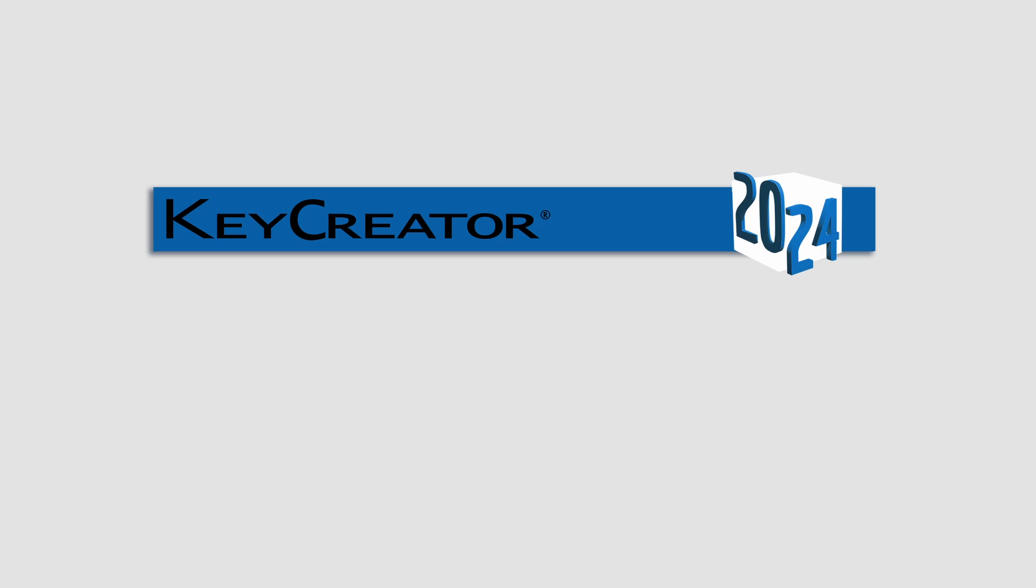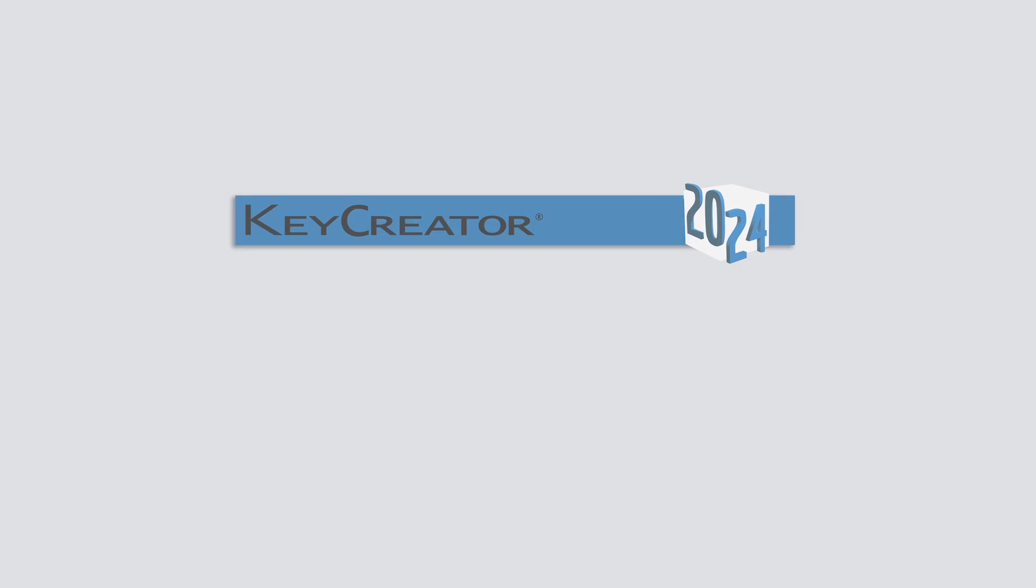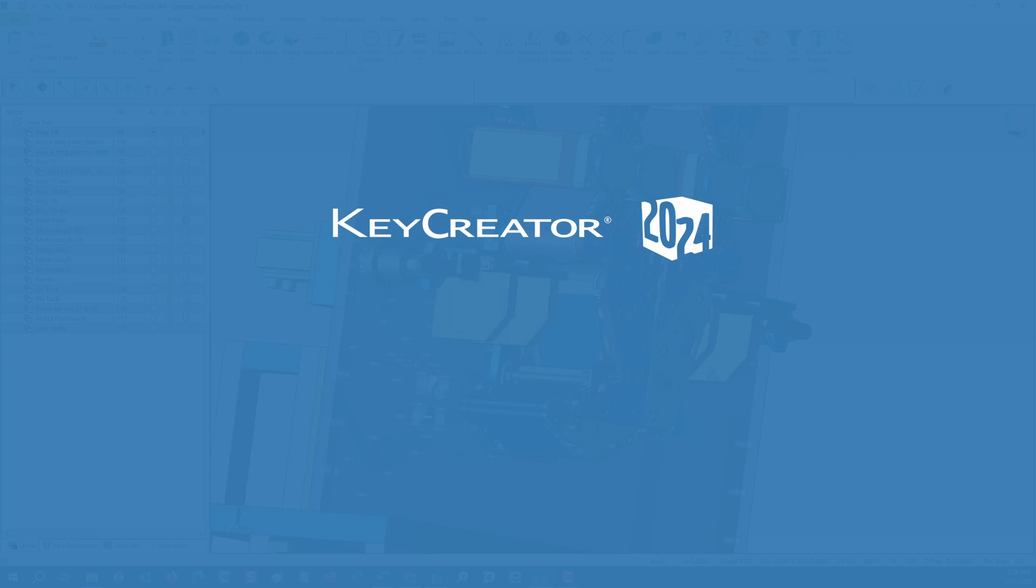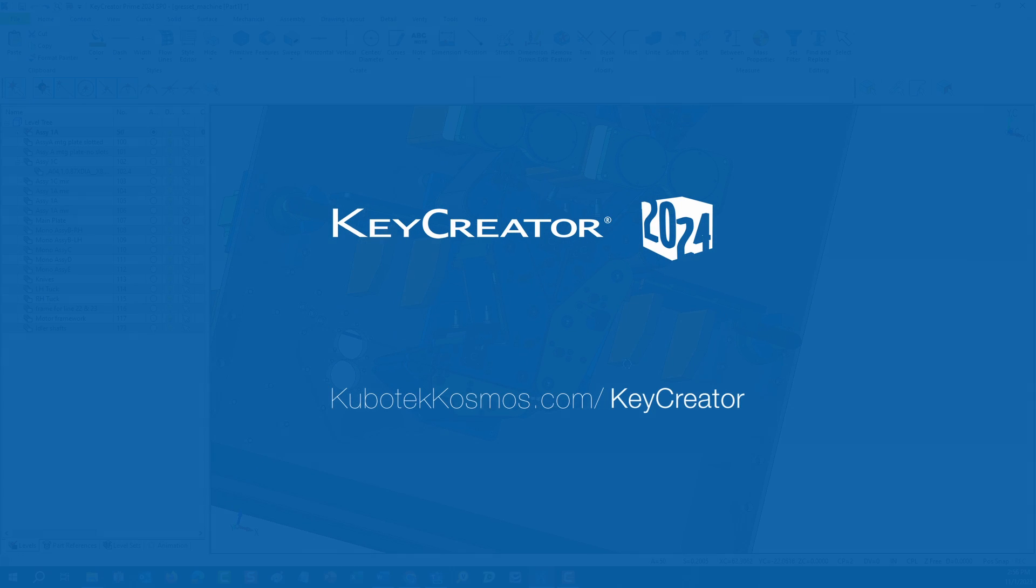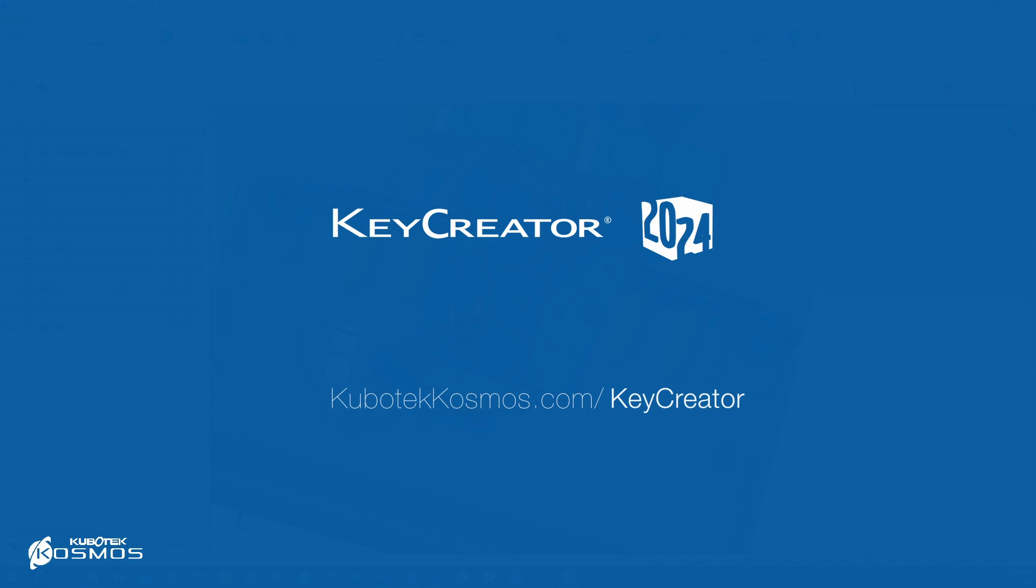These are just two of the enhancements incorporated into KeyCreator 2024. The direct modeling CAD pioneer that gives shape to new ideas and intuitive problem-solving.